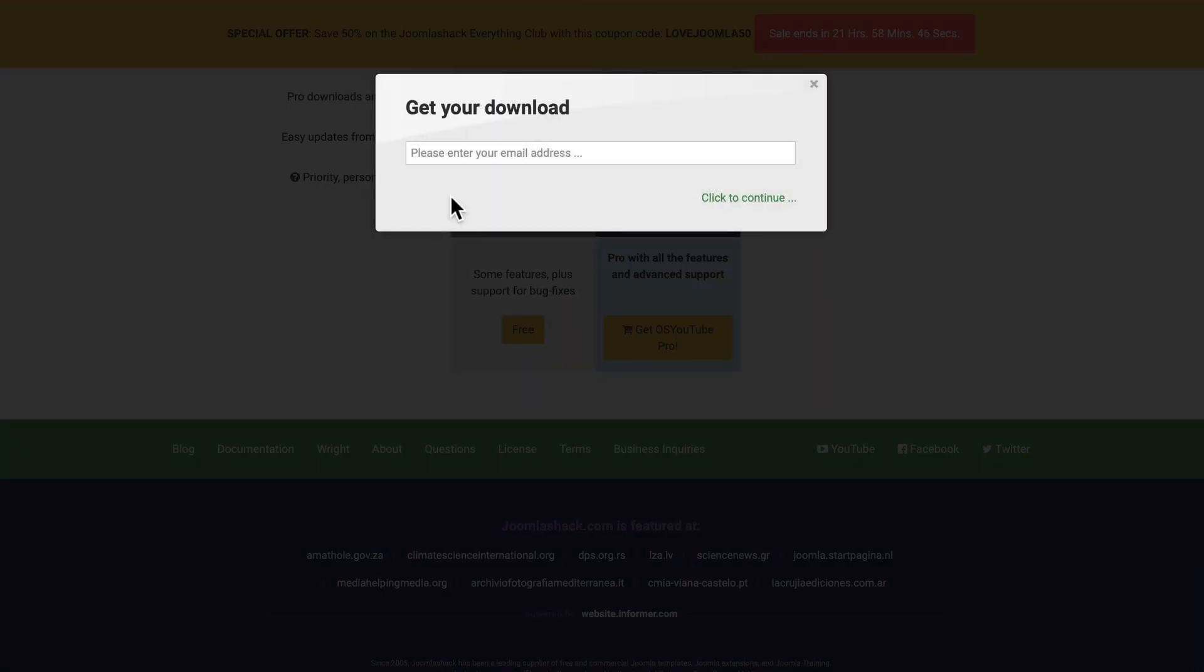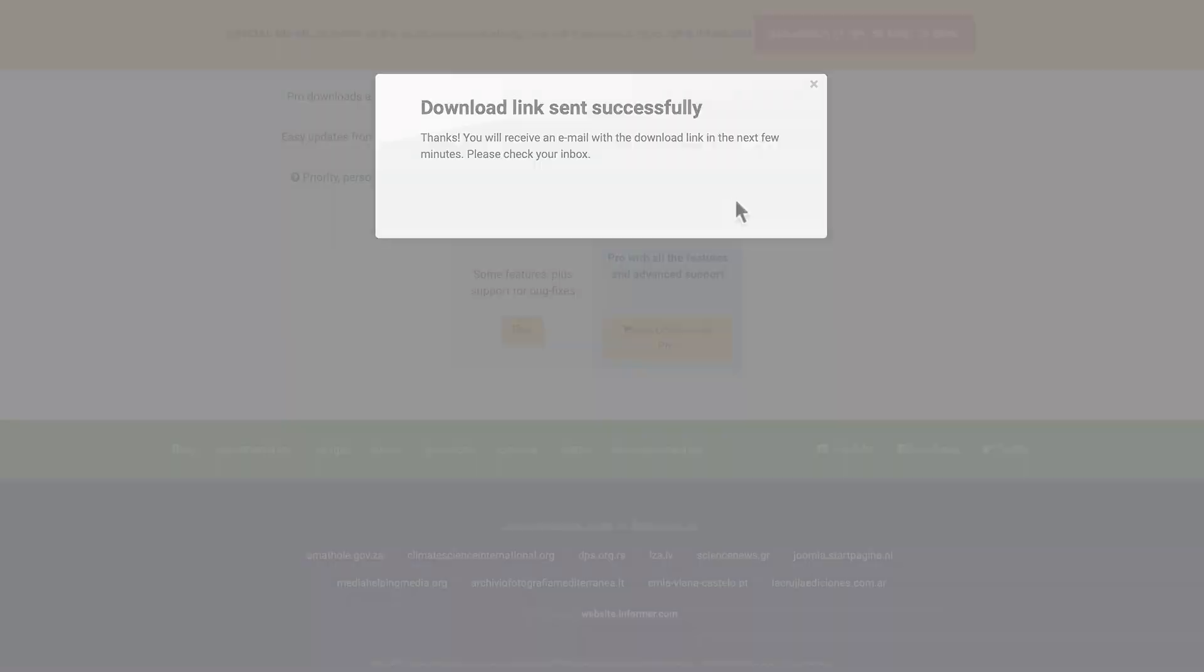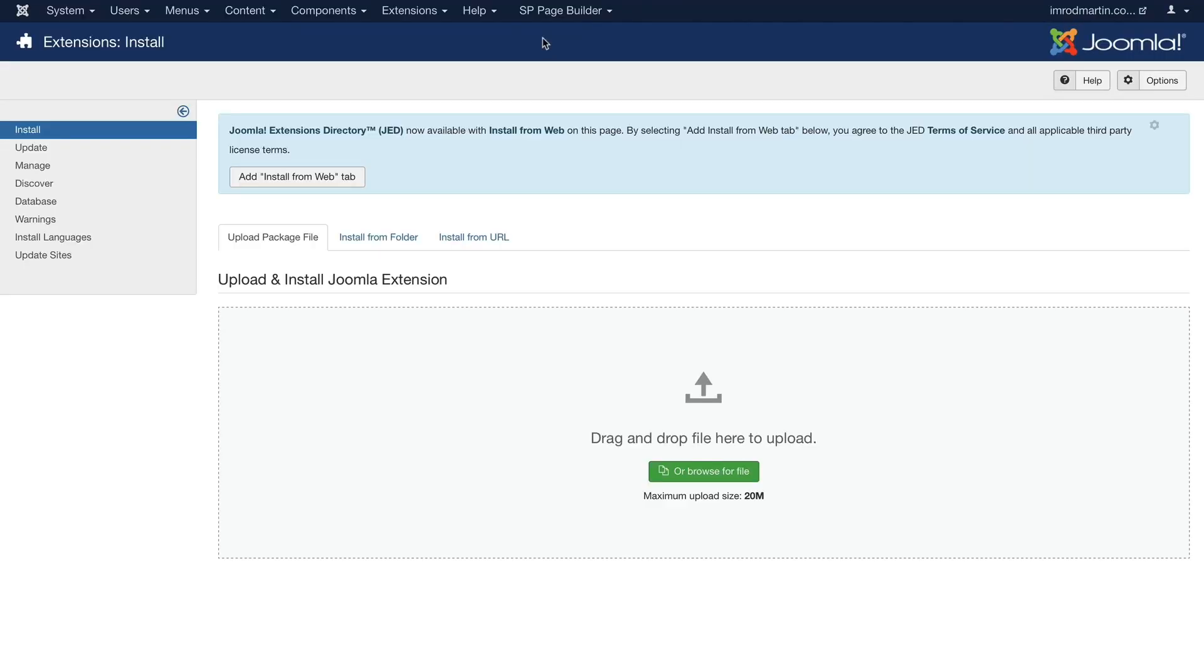Just head on down to the bottom of the page and click the free button. And all you'll need to do is enter your email address, click to continue, and the link to the download will come to you in your email. You'll download that extension, of course, and install it like any other extension in your Joomla website.